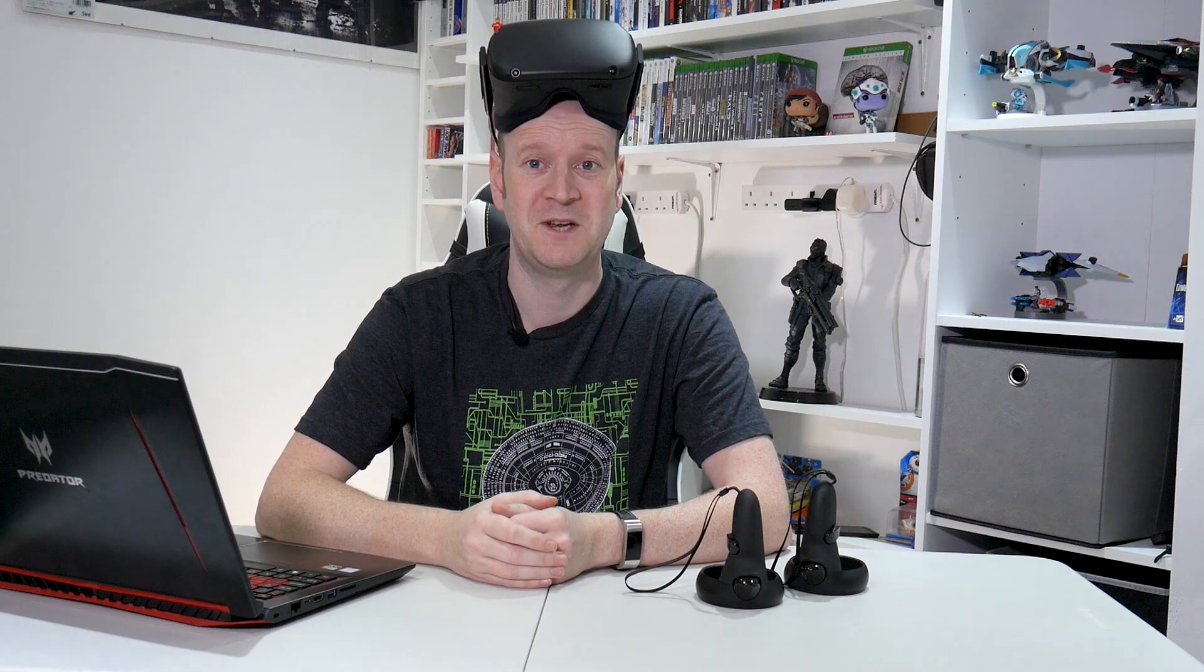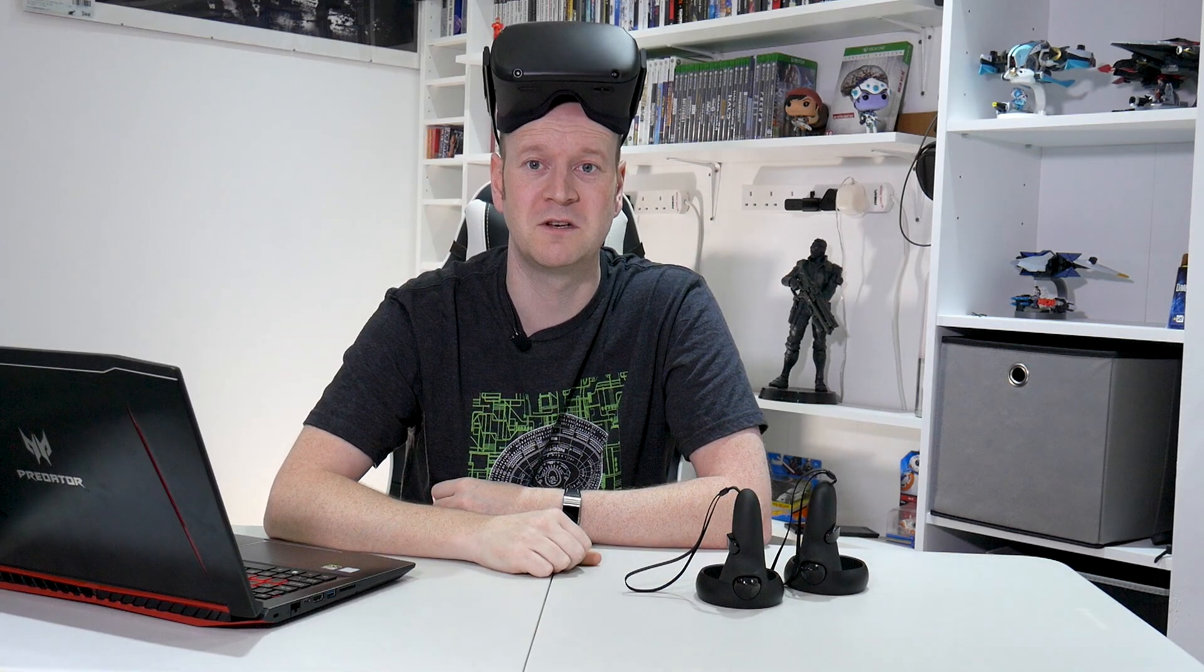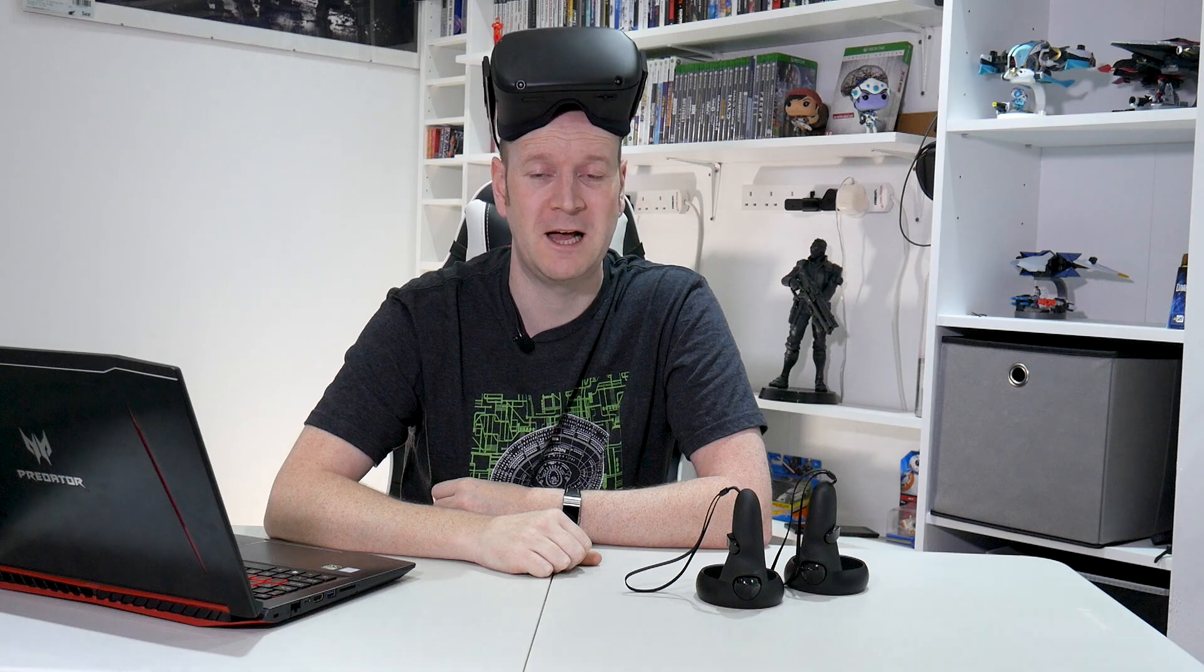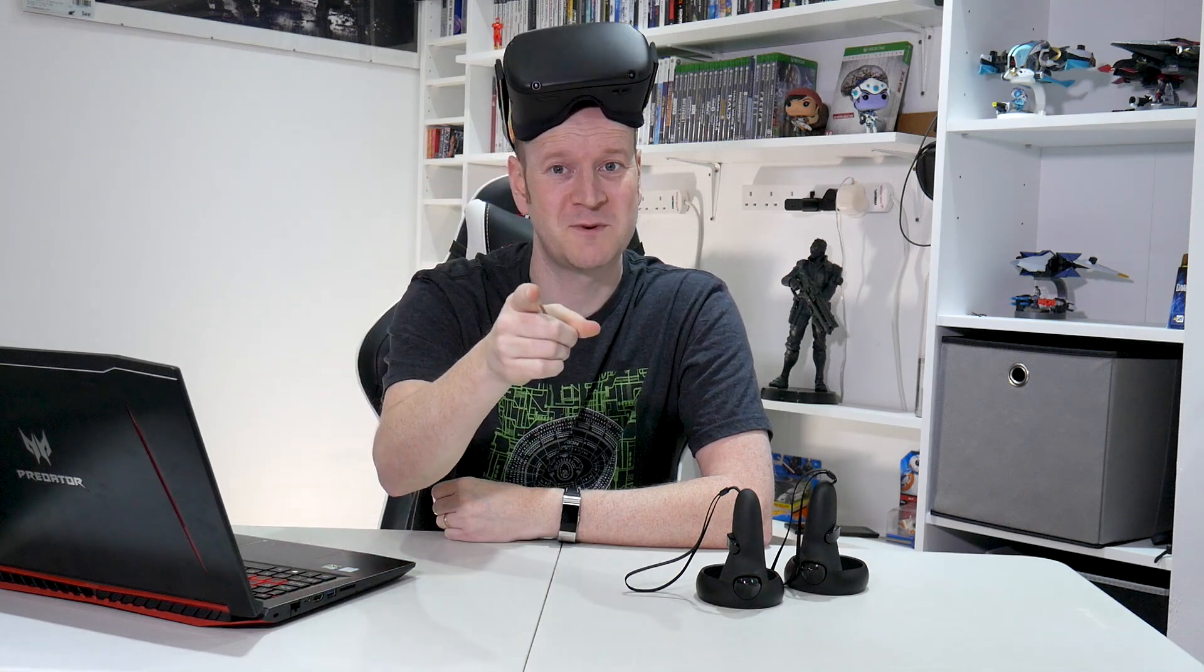So, do me a favor. If you enjoyed the video, please smack the thumbs up or the thumbs down button. But please leave me a comment below and let me know what you thought of the video. And also, if you can subscribe to the channel and ring the bell, it helps out immensely. Until next time, happy Oculus questing!